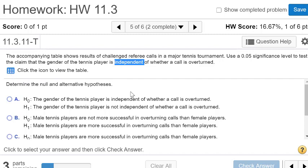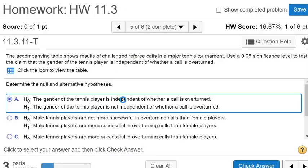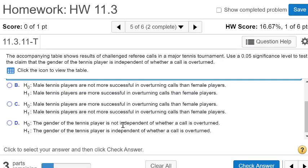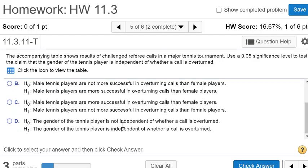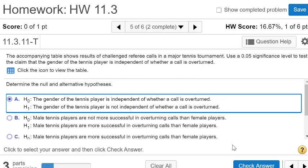So this is a test for independence. The gender of the tennis player is independent of whether the call is overturned is the first choice, and then the alternative hypothesis is saying that it's not independent. So I think that's the clearest option here. Let's select that.